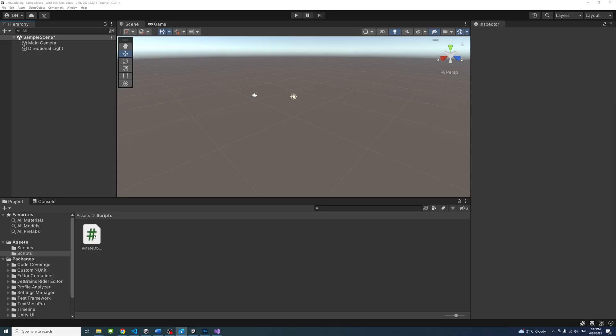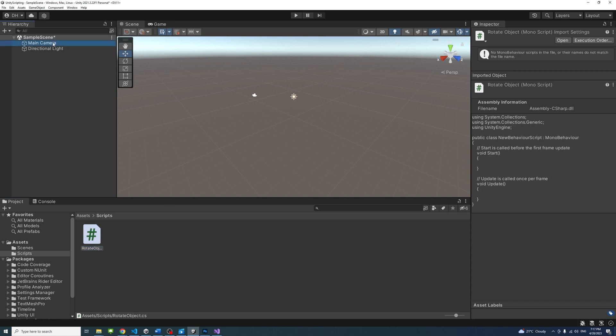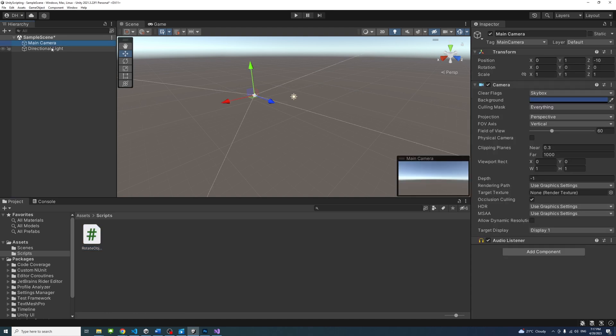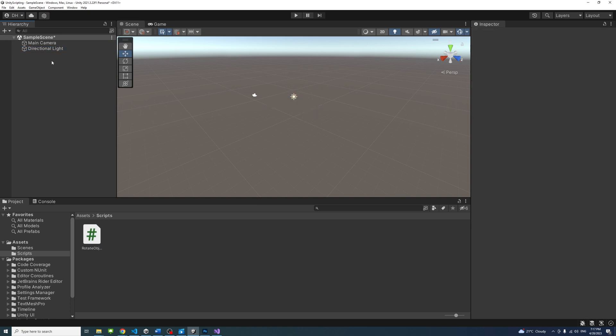To include the code in the game or app, we need to attach it to a game object. In the Unity editor, select the game object you want to attach the script to, or create a new game object to hold that script. Let's do the latter.